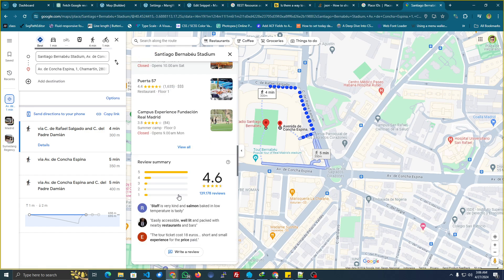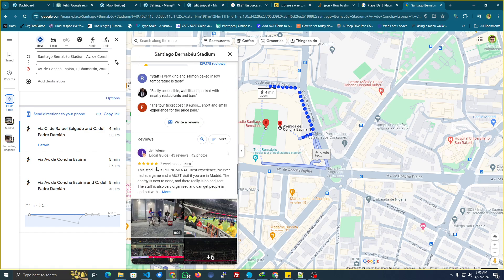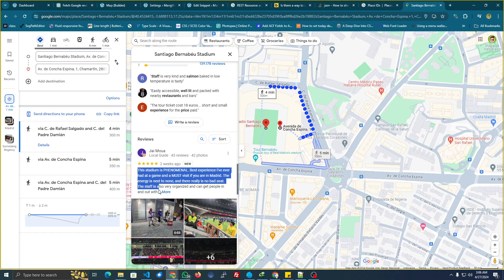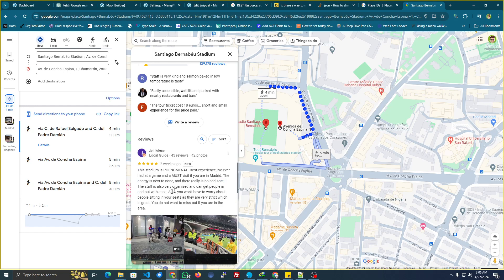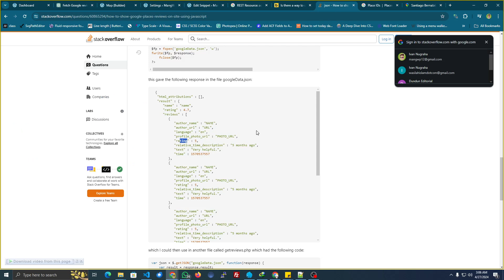Let's see the review data. For example, this person's name is Jaymoa — sorry if I spell it wrong. This is the URL, the timestamp of the photo, this is the review text, and this is the rating. You can see what data is available from Google Reviews by exploring it yourself.